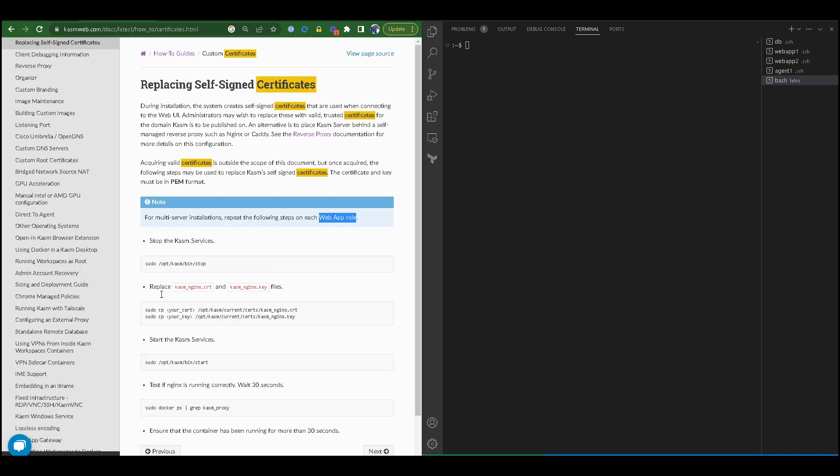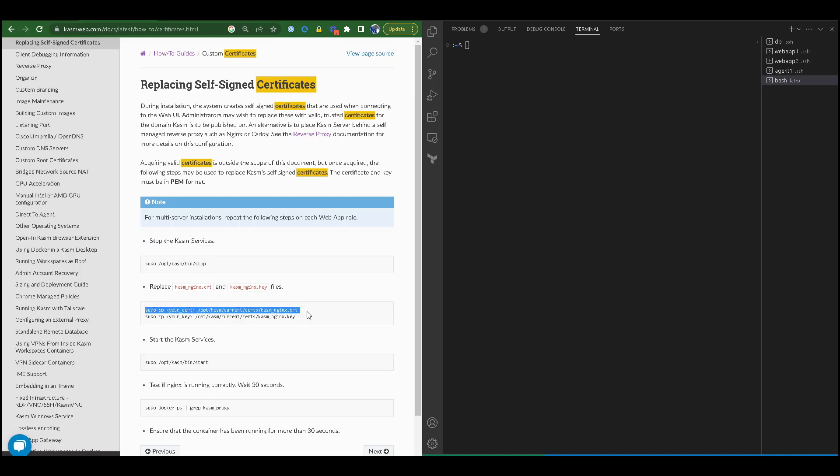In this instance, we will change our SSL certificate on the web app. I'll be using a multi-server architecture for this demonstration. In a single server architecture, we would stop the Chasm services and replace the existing Chasm nginx cert file and Chasm nginx key file.